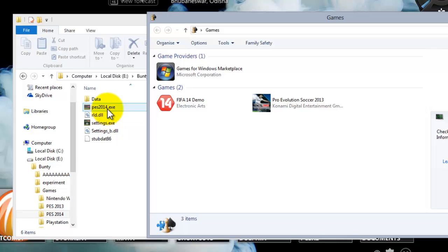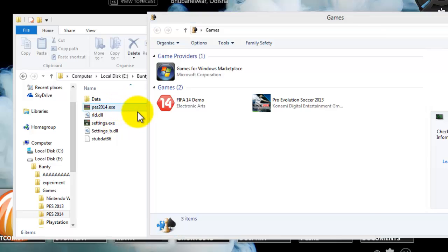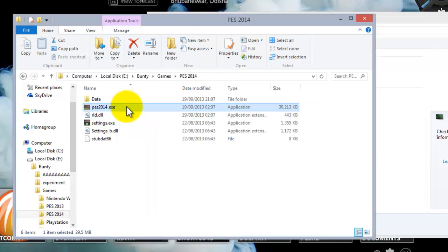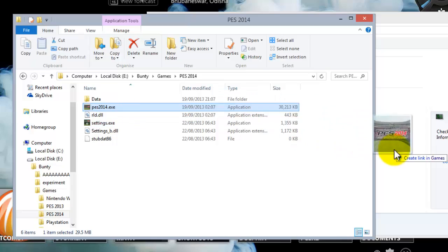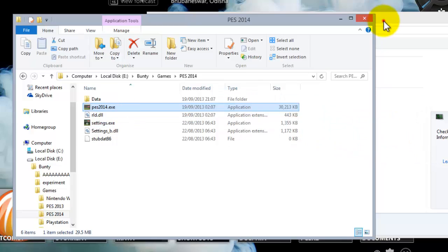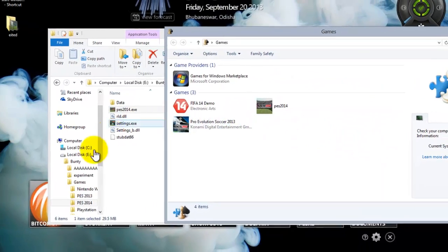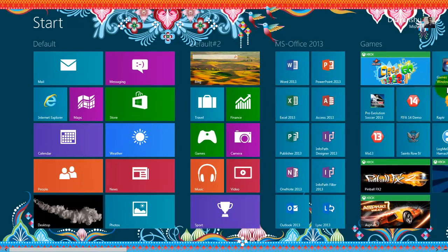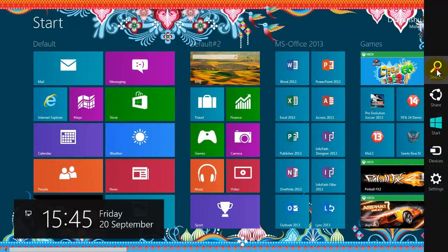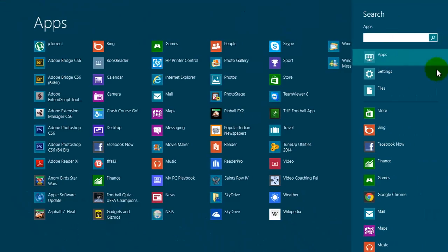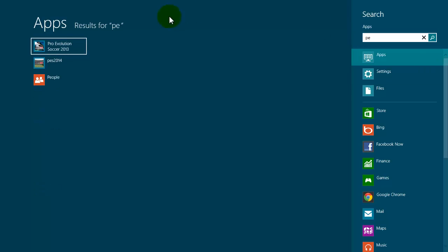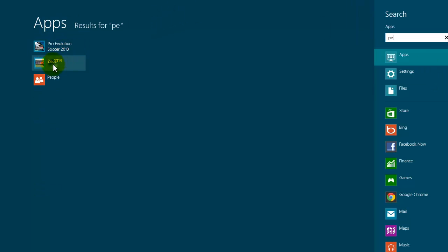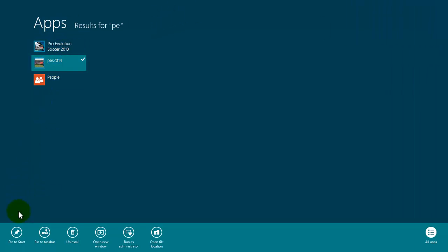So it's easy to create a link of this in the games folder and it will appear on the Start screen. Now let me check my Start screen. Here it is. Search PES. As you can see it has already appeared and I can right click on it and pin to start and it will appear.